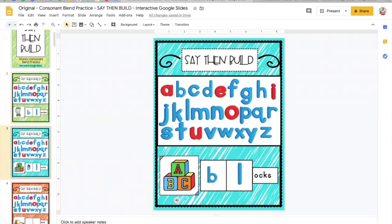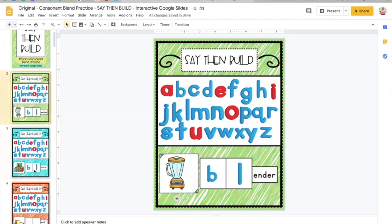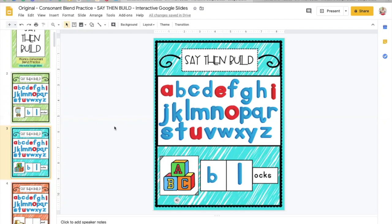When your student is done, all the work that they have done will show up on their assignment when they turn it in. So you can go back as a teacher and assess whether or not they got it correctly. And you can even write comments on it in the Google Classroom. Hope this helps.